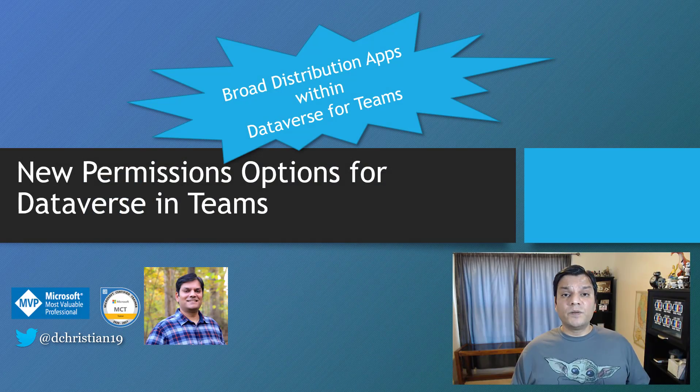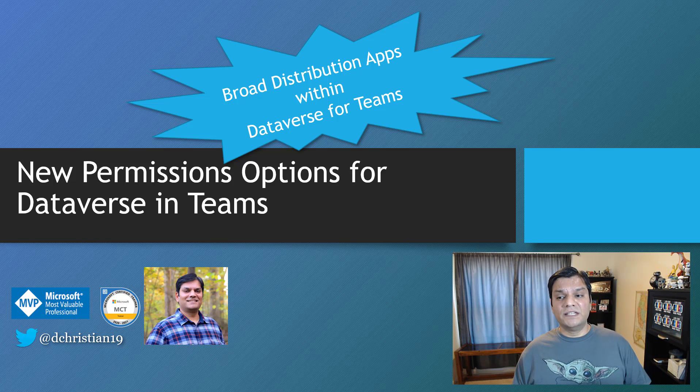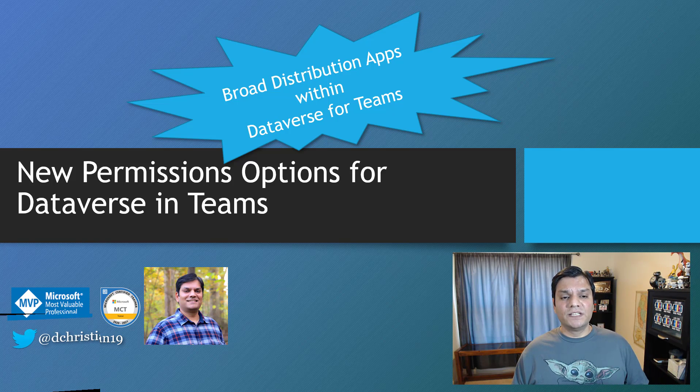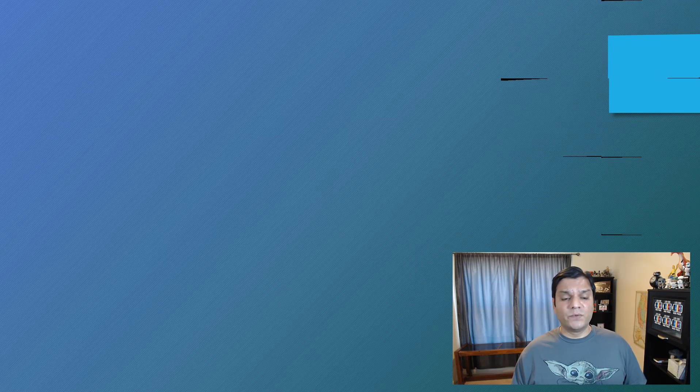So this new permission option is also called the broad distribution of apps within the Dataverse for Teams. And in a nutshell, here is basically what happens.